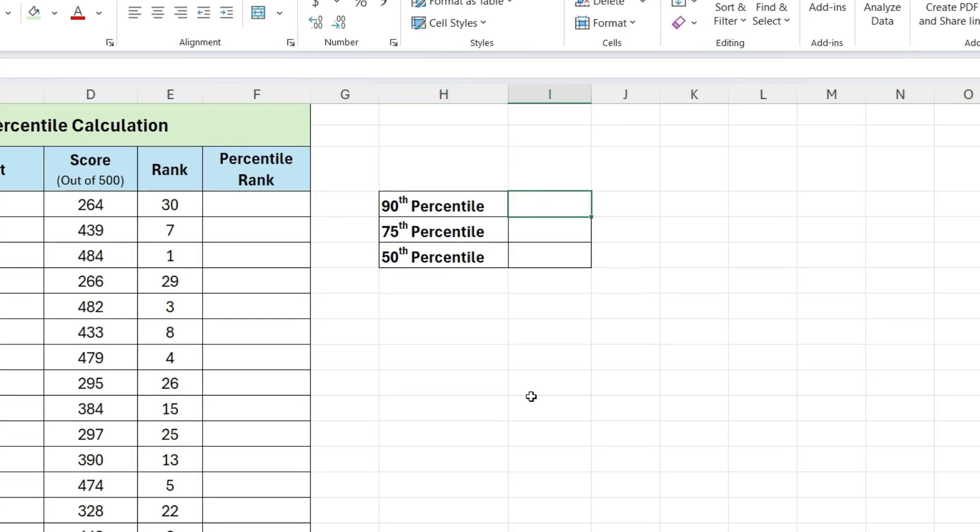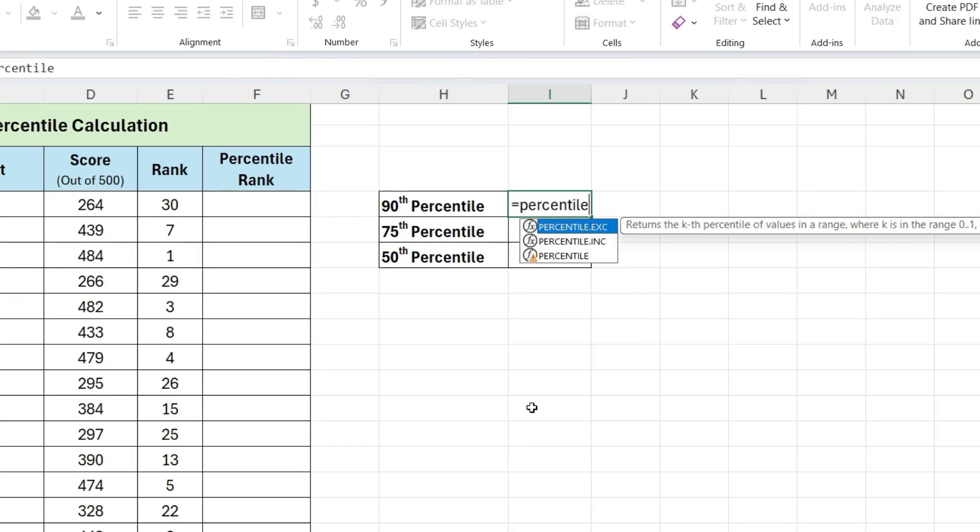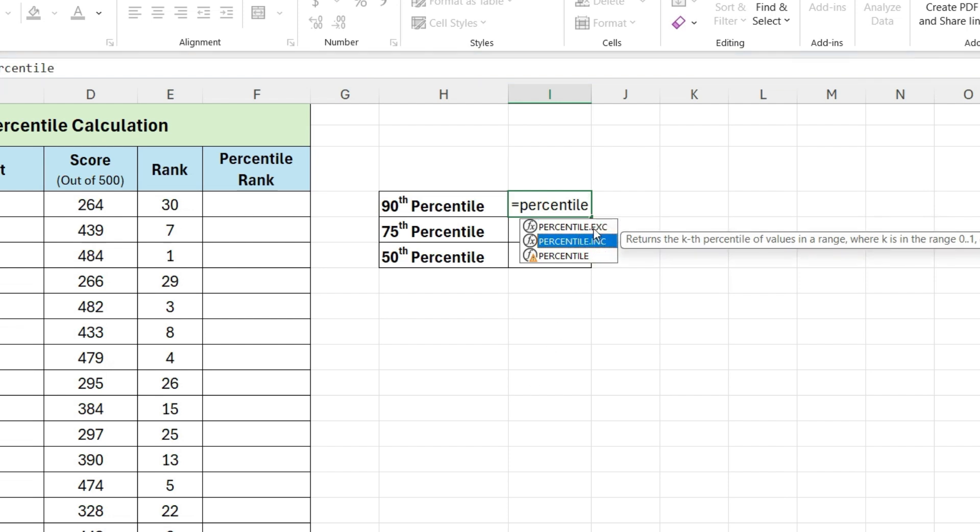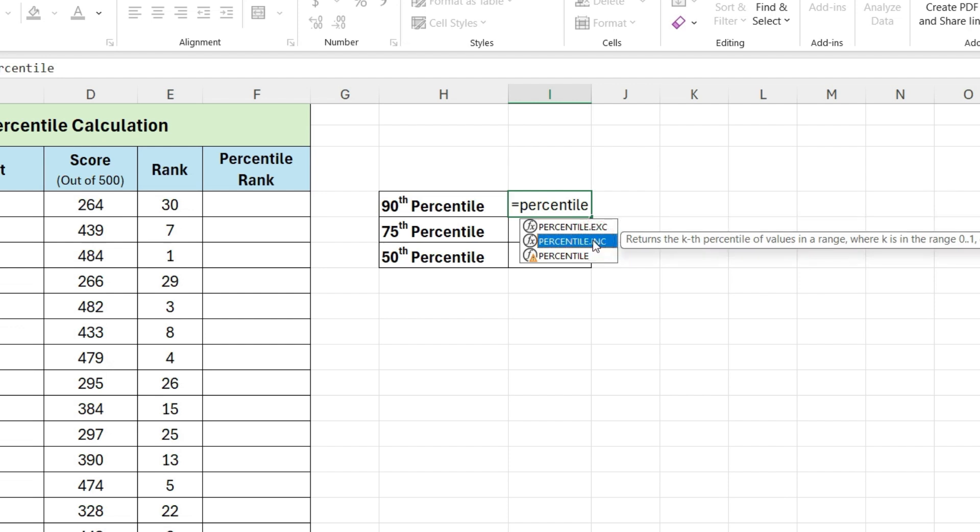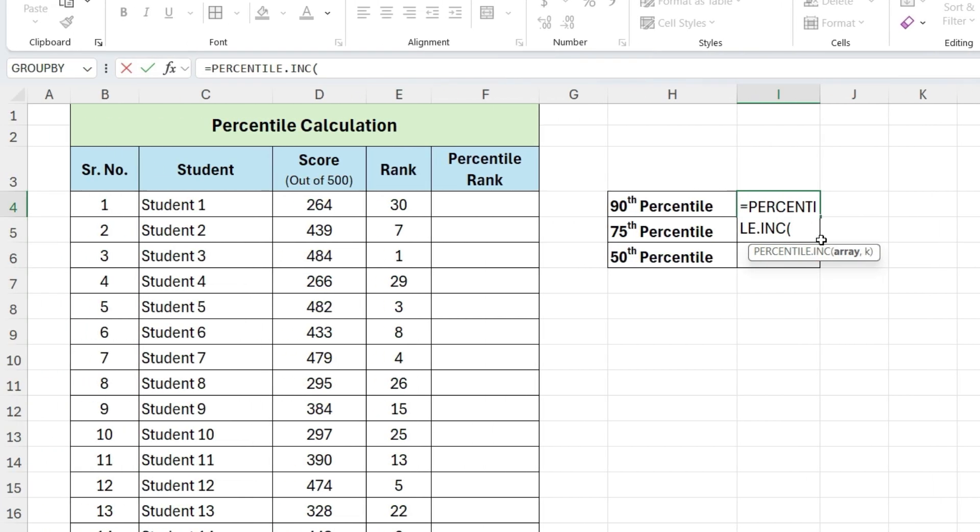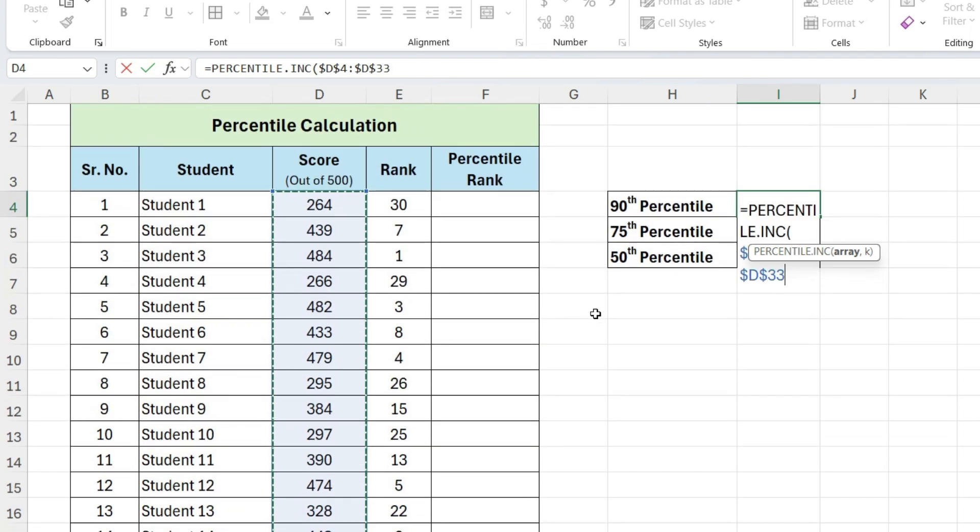Let's see with an example. Write equals percentile. Initially there was a percentile function, but now we have two more versions, percentile inc and percentile exc. Percentile inc is most commonly used. We will also use percentile inc here. Now open parentheses, select this range, press F4 to lock the range.